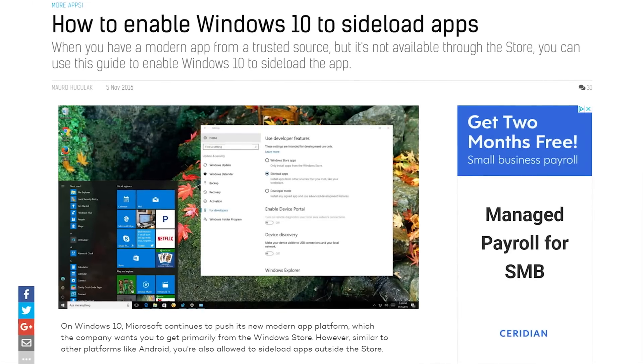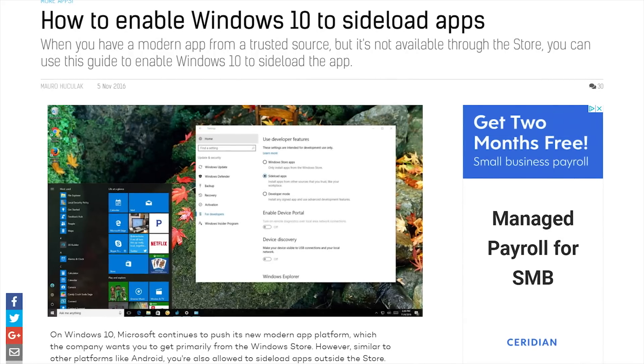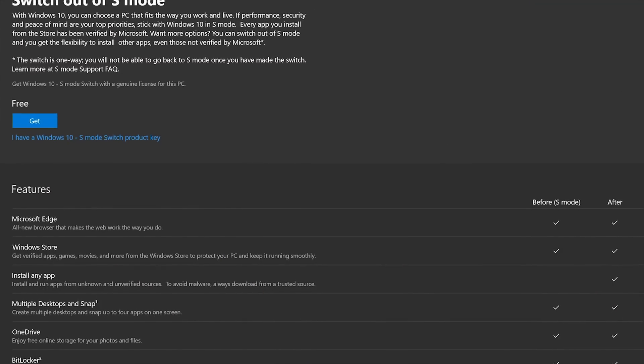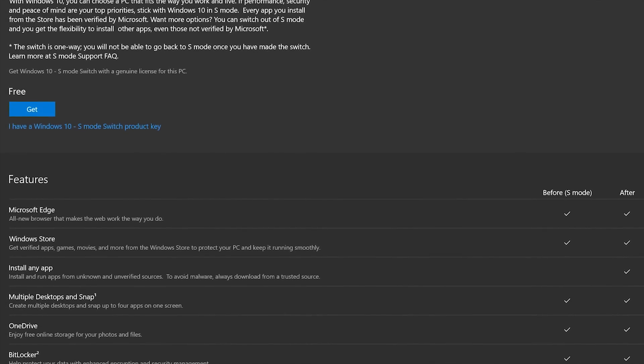Although standard versions of Windows 10 obviously allow you to run compatible programs from any source, and Microsoft has updated Windows to allow loading of UWP apps directly from publishers without going through the Windows Store, Microsoft is still trying to find creative ways to encourage users to fulfill all of their software needs from the Windows Store — as with the stripped-down Windows 10 S, and the more recent S mode for regular Windows that prevents outside executables from being installed.